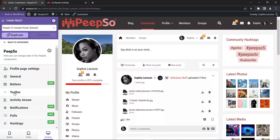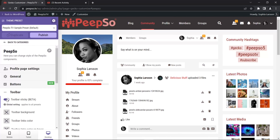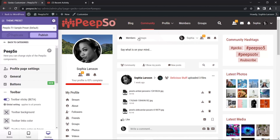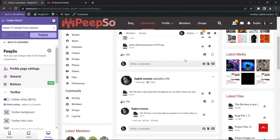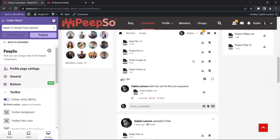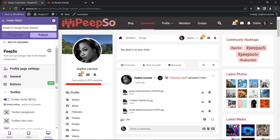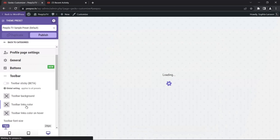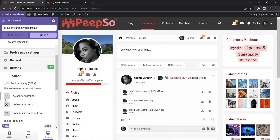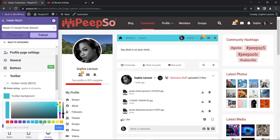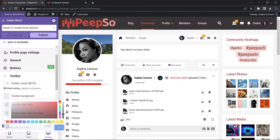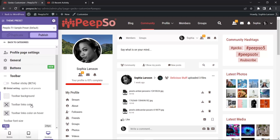Let's go back to the customizer, expand the Pipso settings, go to toolbar, and try to make it sticky. Pay attention to what happens with the toolbar when you scroll down — it will stick right next to or below the header. We made it stick to the top. Toolbar background, lens color, and lens hover — I don't think I need to explain these options in detail as they're just color changes. I can also change the font size and icon size.